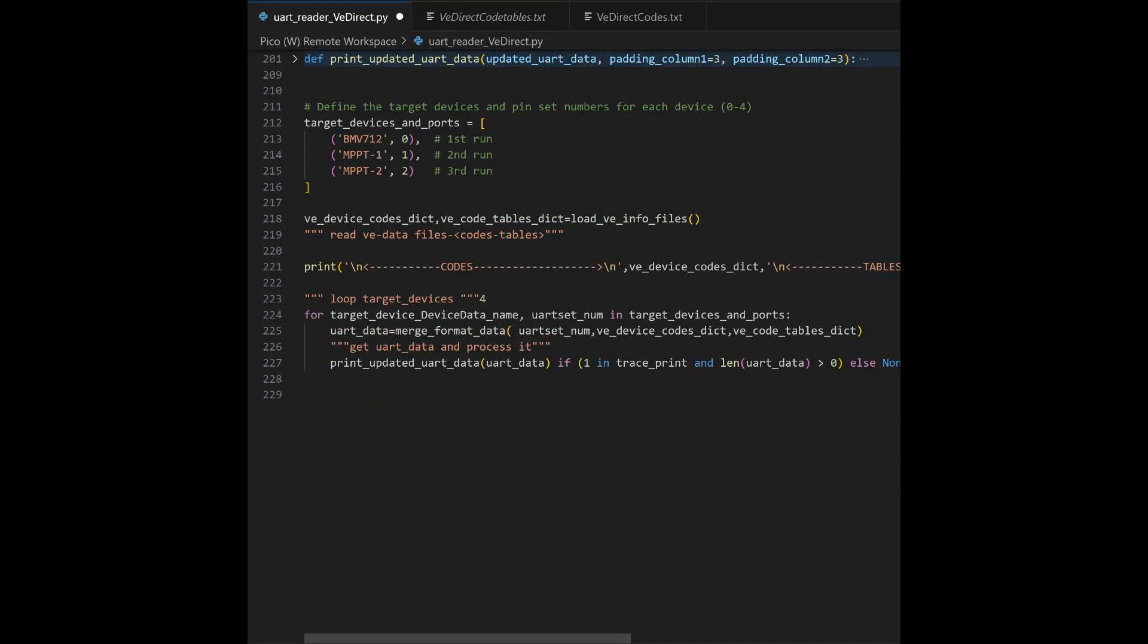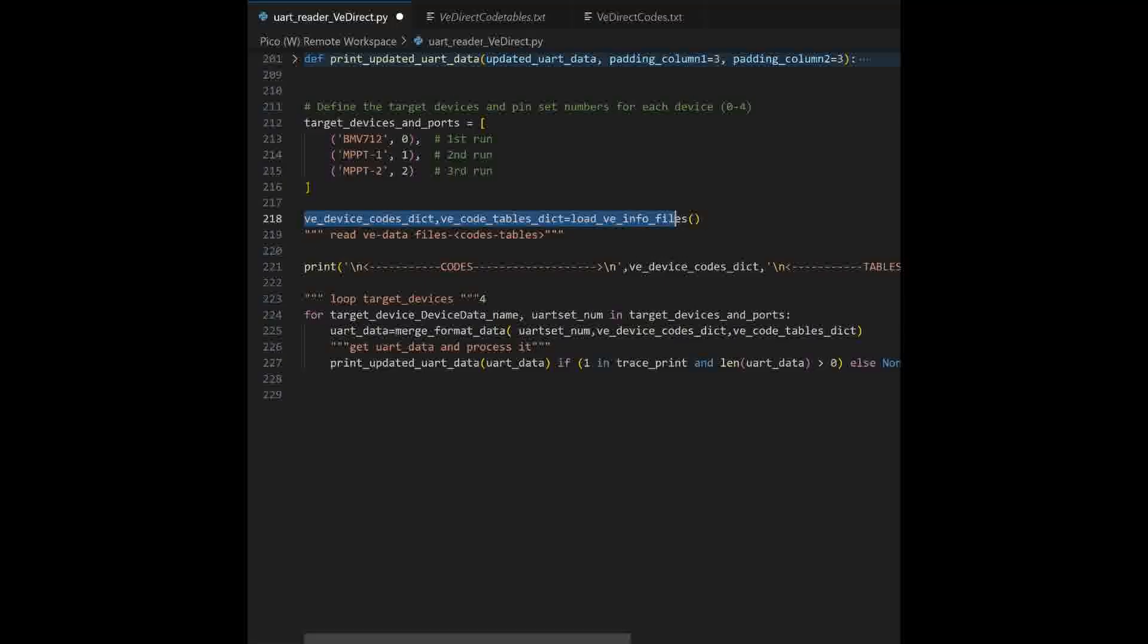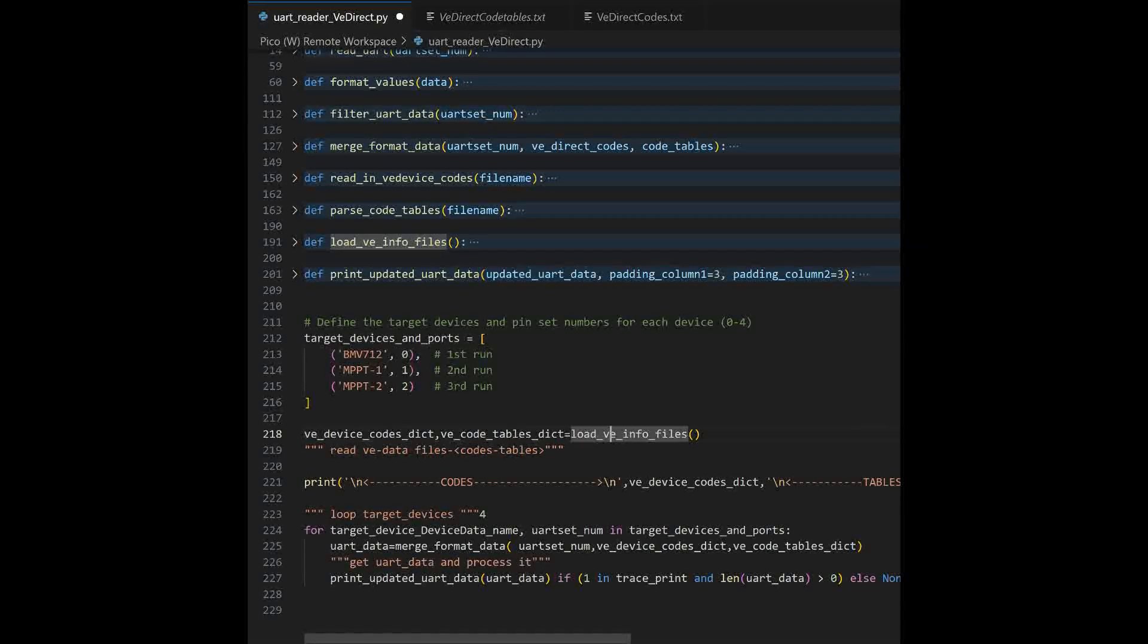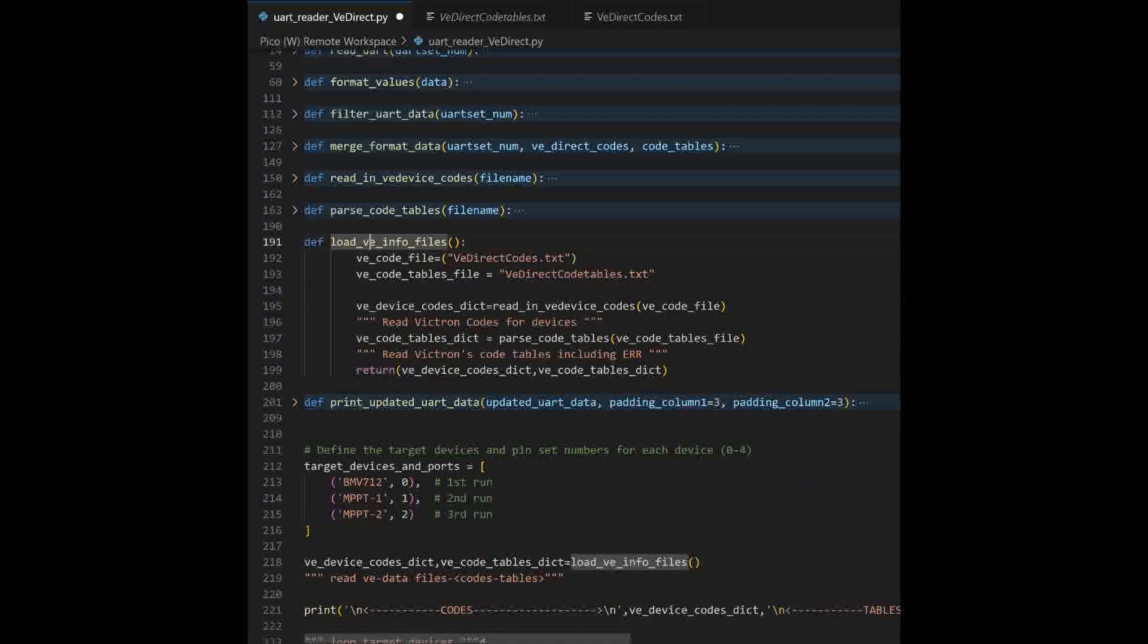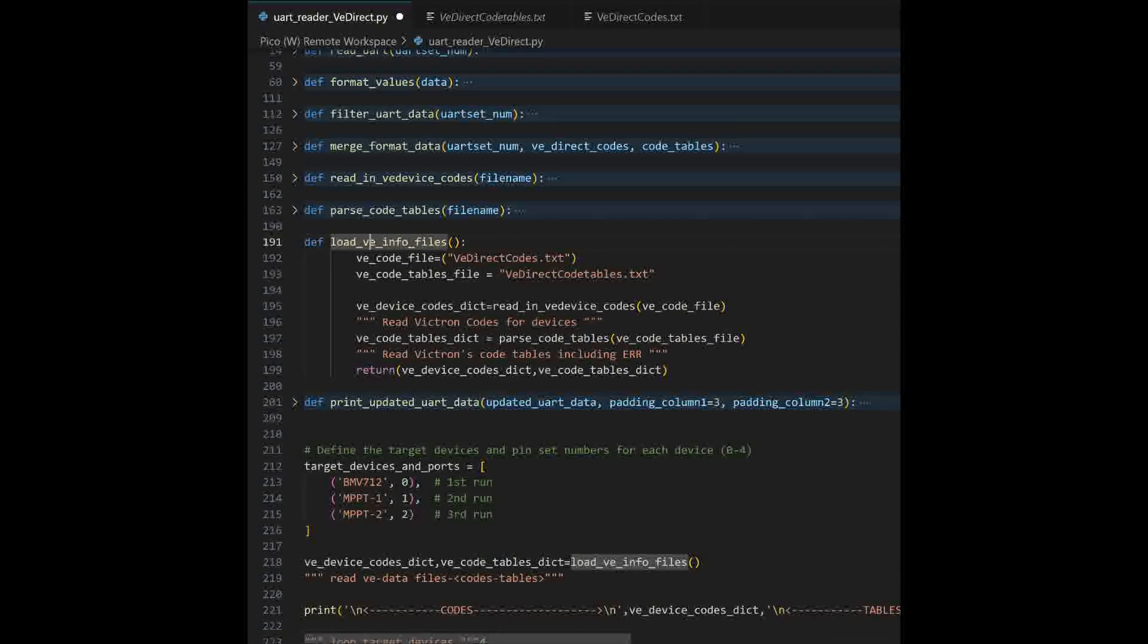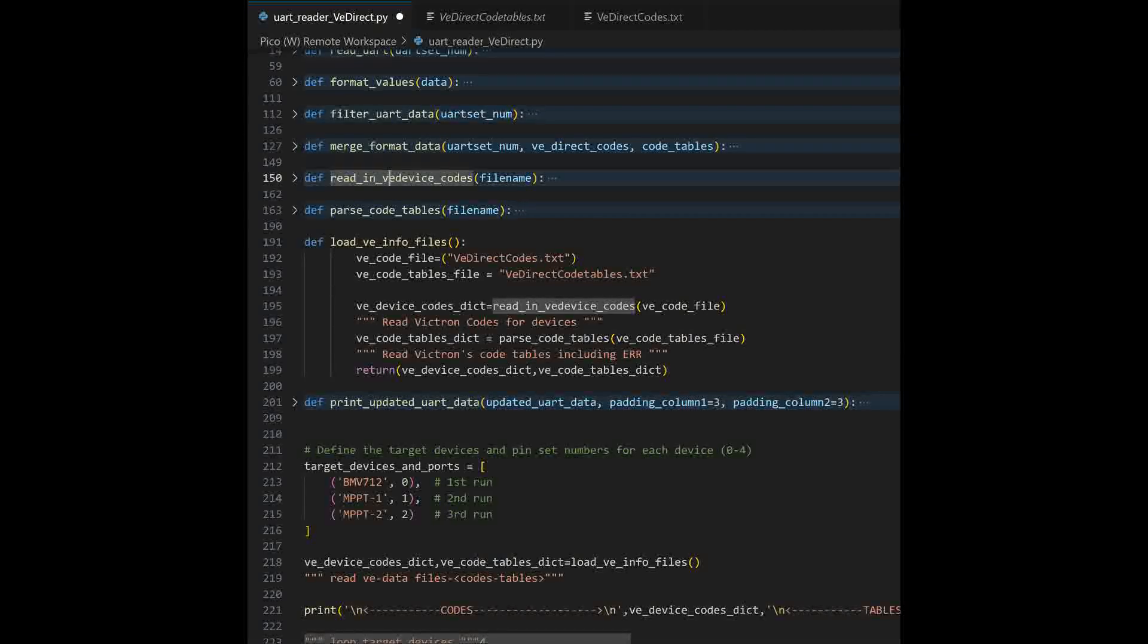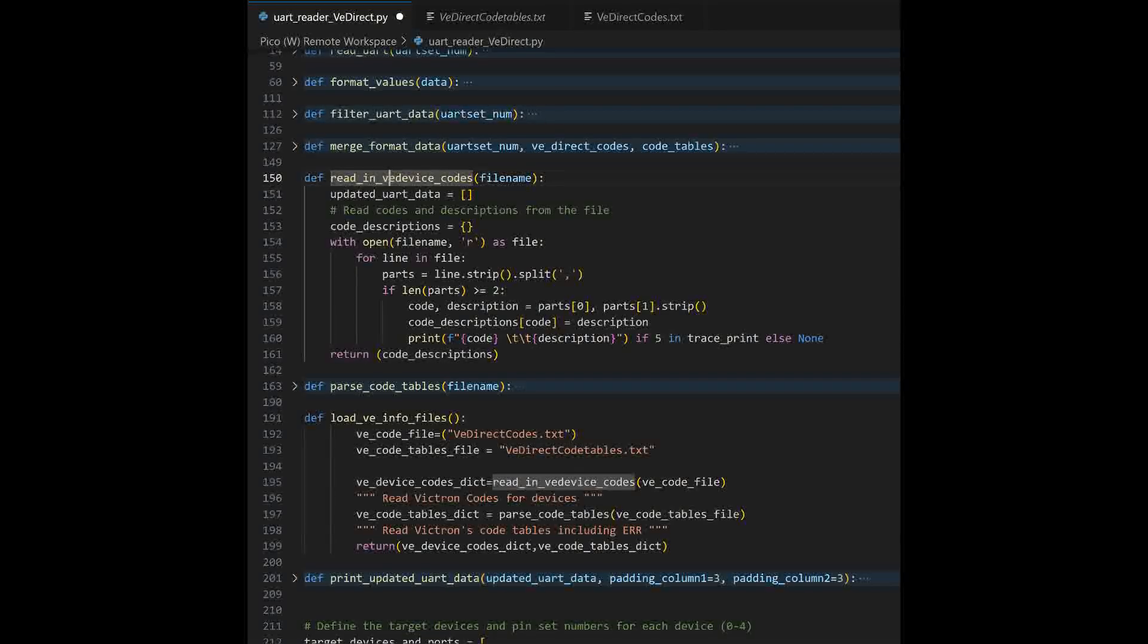This next line right here is going to be our first function. We're going to go ahead and load our file information. We have two text files. We have a VE direct codes table file and a VE direct table. And let's go ahead and load this. The first one loads the VE direct, the VE device codes. So, reading, read in VE device codes file. We'll open up that one. It's a simple text file. It's going to read in the codes and the descriptions. It's going to place it into a dictionary, return the dictionary. Go ahead and close that up.